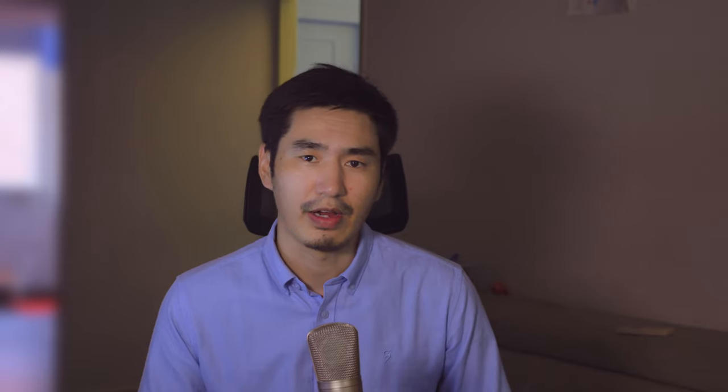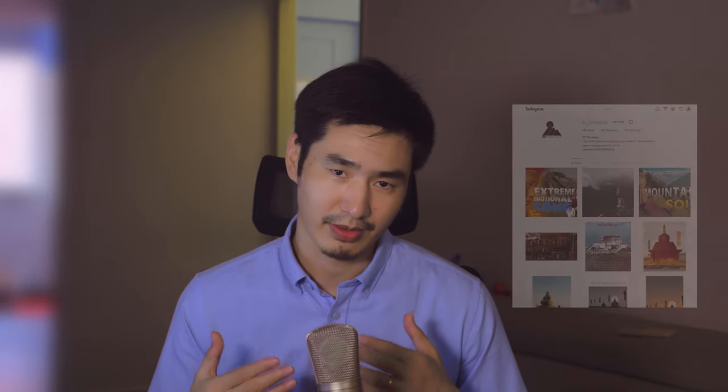In the future I will try my best to bring some more interesting videos. Hope you guys will subscribe and share. Peace. Okay, put this back. Bye.